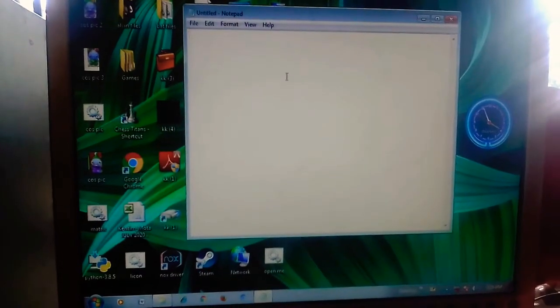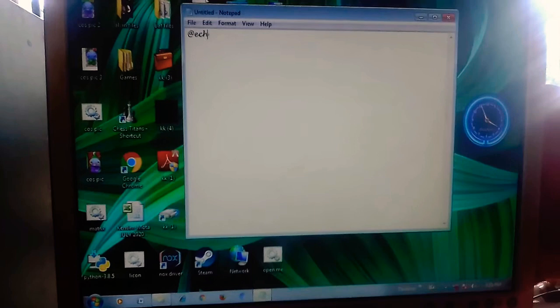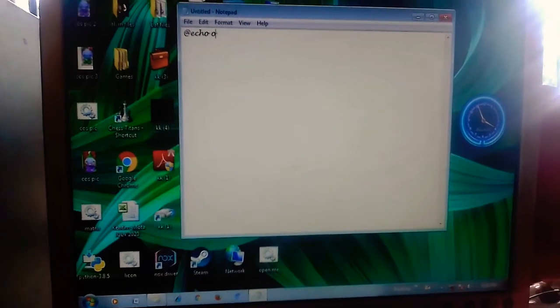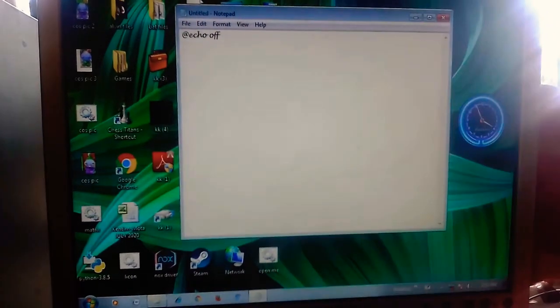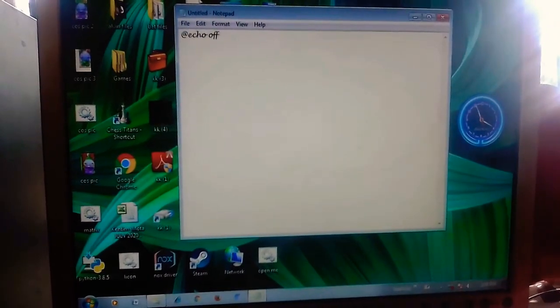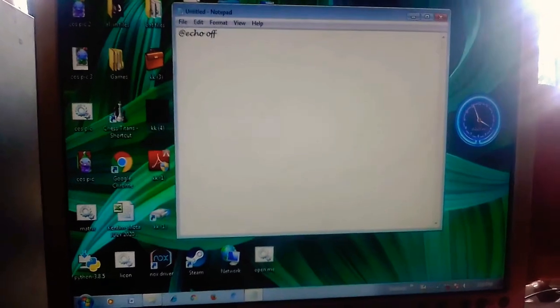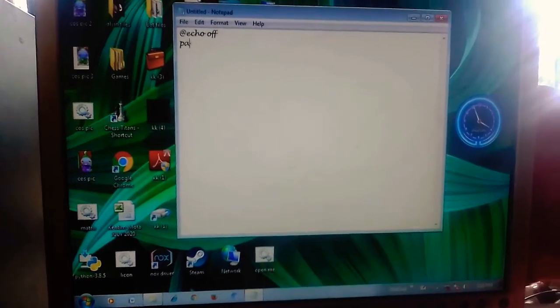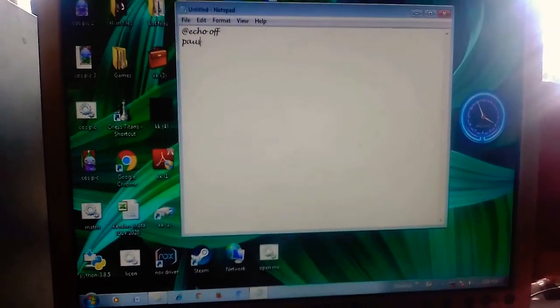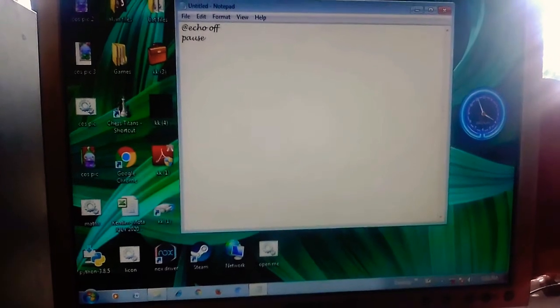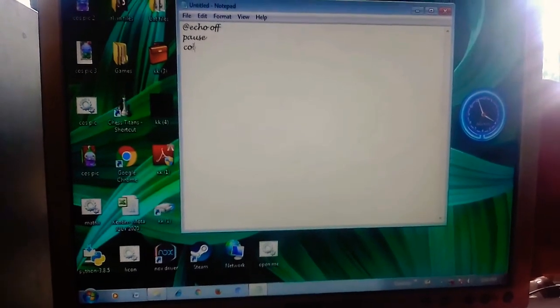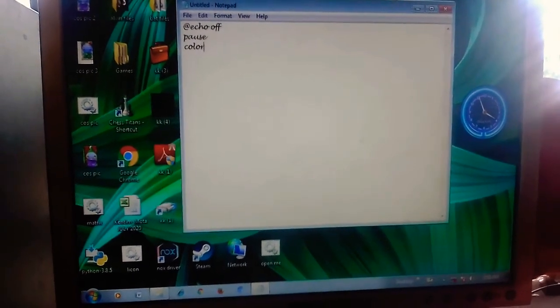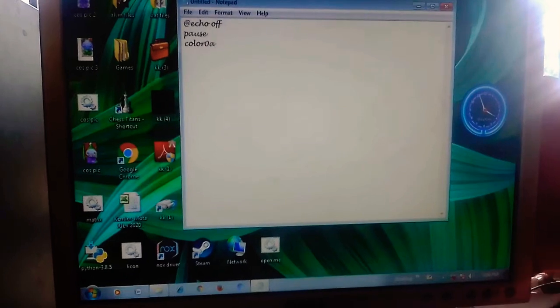First, write @echo off. That clears all the words you are going to write. Then write pause. After pause, write color. Color 0 is like light